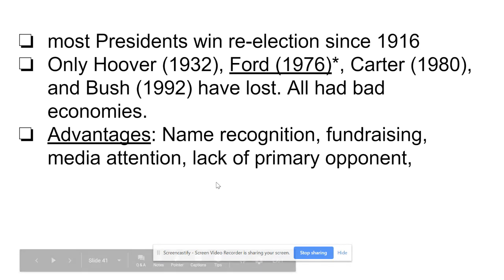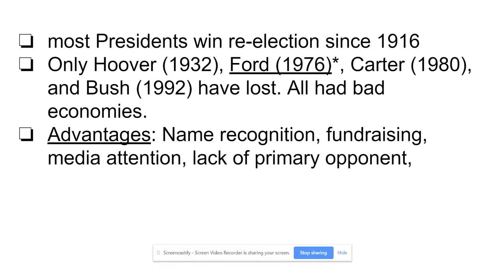Fundraising ability is also an advantage — you have connections, you know people, you're the person in power, so you can raise more money. Media attention is another factor: being the incumbent and the person in power gives you media connections and more coverage. Oftentimes if you're the incumbent, you don't have a primary opponent, so you're not fighting for votes in the primary like Biden, Warren, and Sanders are doing, while Trump effectively has no primary opponent and can save money for the general election.